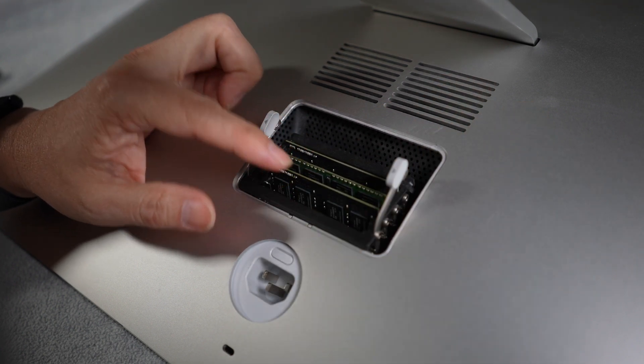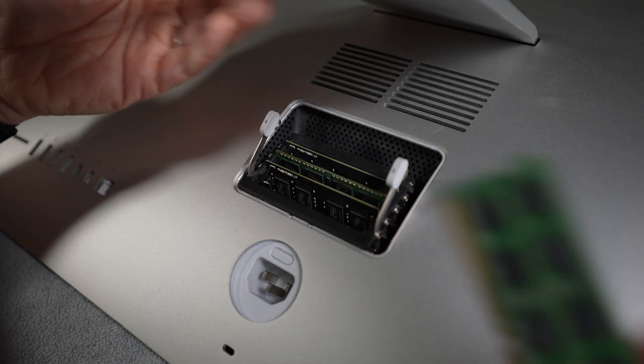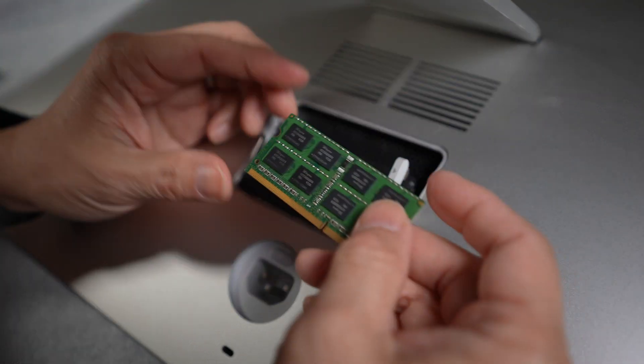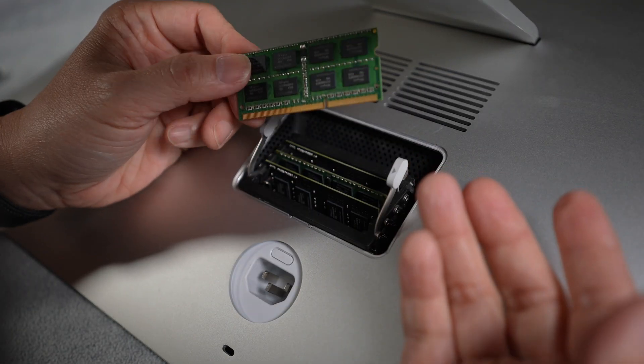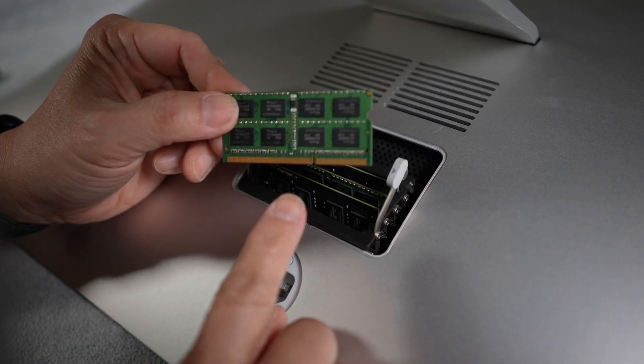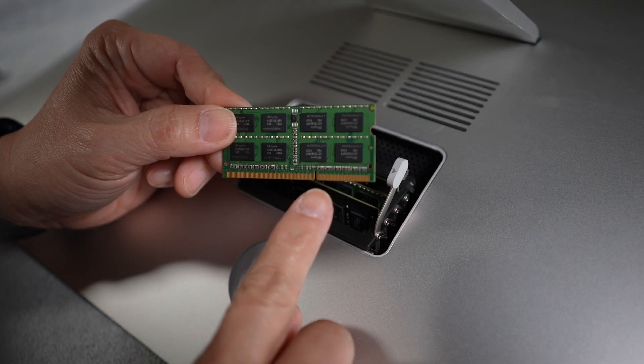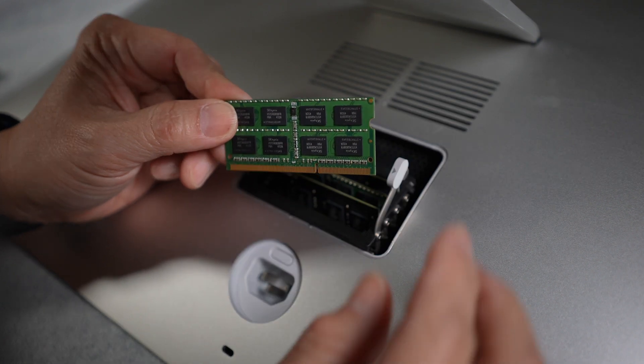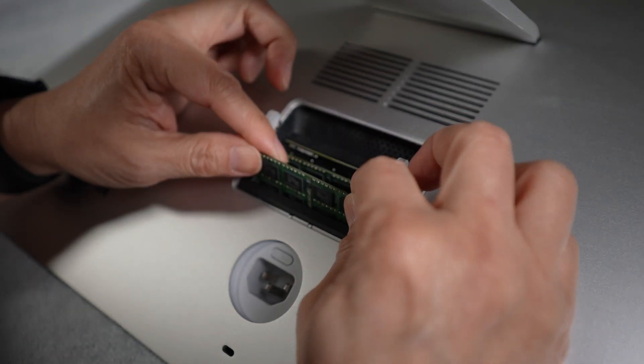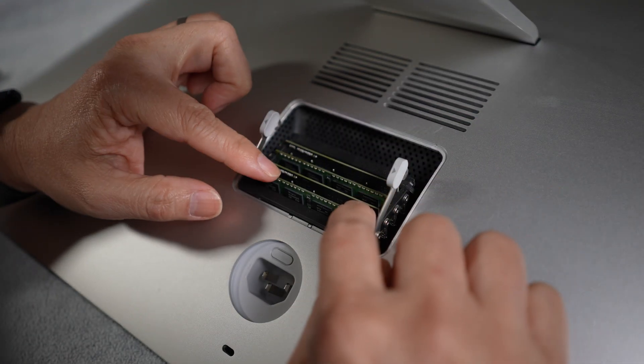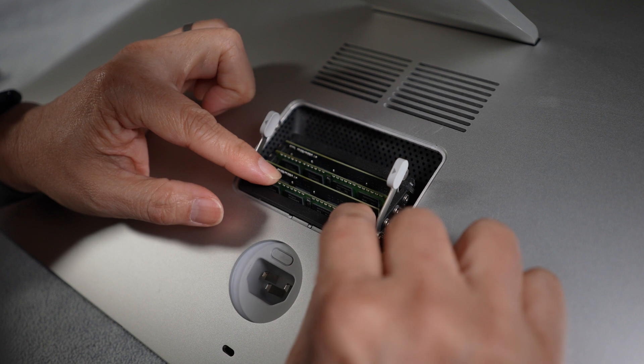The particular slot wouldn't matter if you're replacing all four with the same memory modules. Just need to make sure the notch is aligned in that case. Install the module by pressing firmly until you feel the module click into the slot.